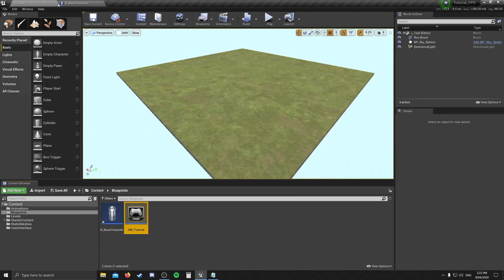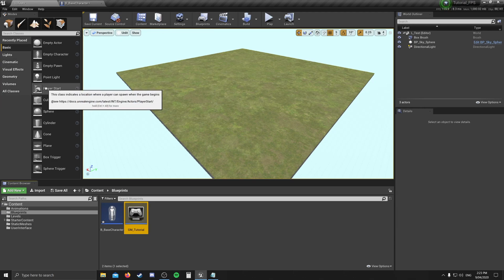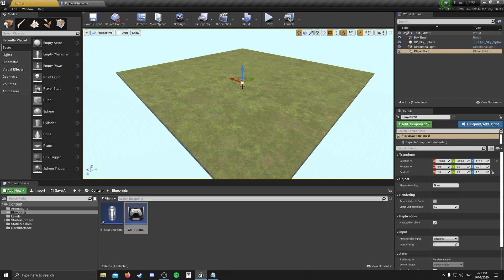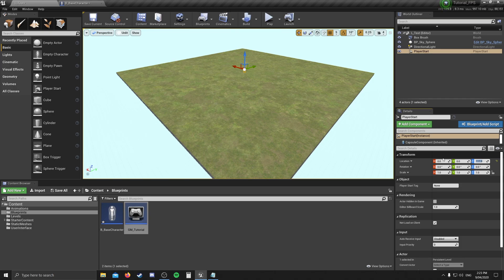Now we've told our game mode to spawn the character. Let's exit out of the game mode. The last thing we're going to do before we hit play is drag in a Player Start. If you can't see it, click on the Basic tab and drag and drop. This only tells our game where our character is going to start. We're going to set the X and Y axes to zero so we start right in the middle. For height, if we type in zero, the character will start stuck in the world and likely start falling. A safe number is 125.